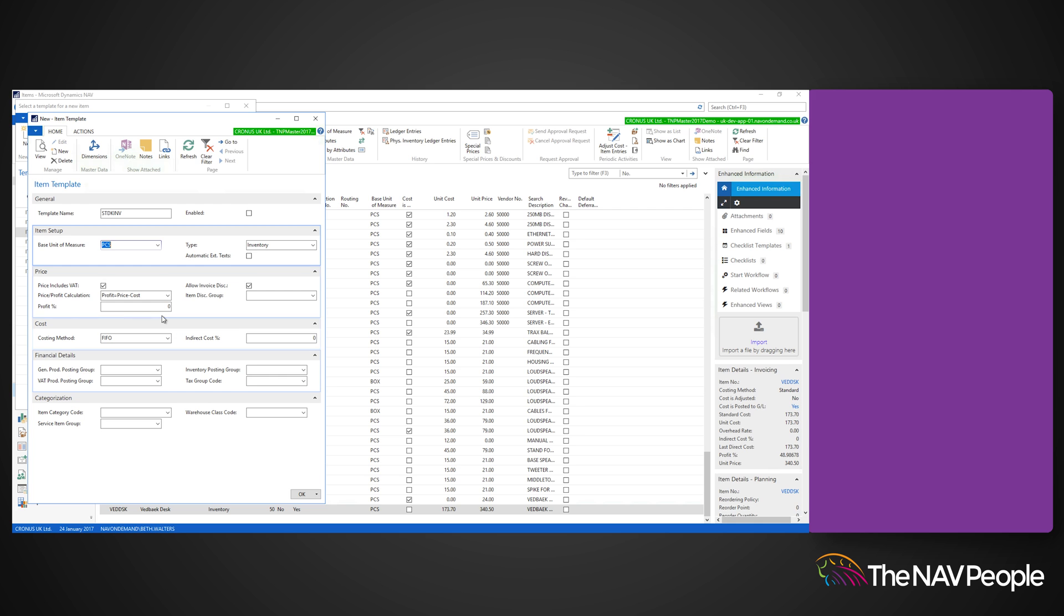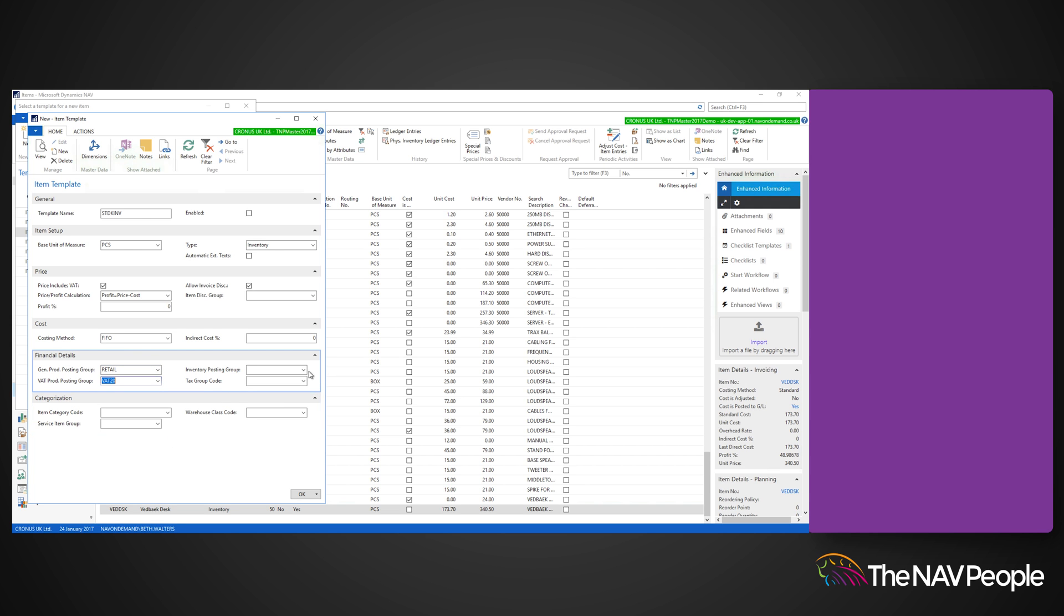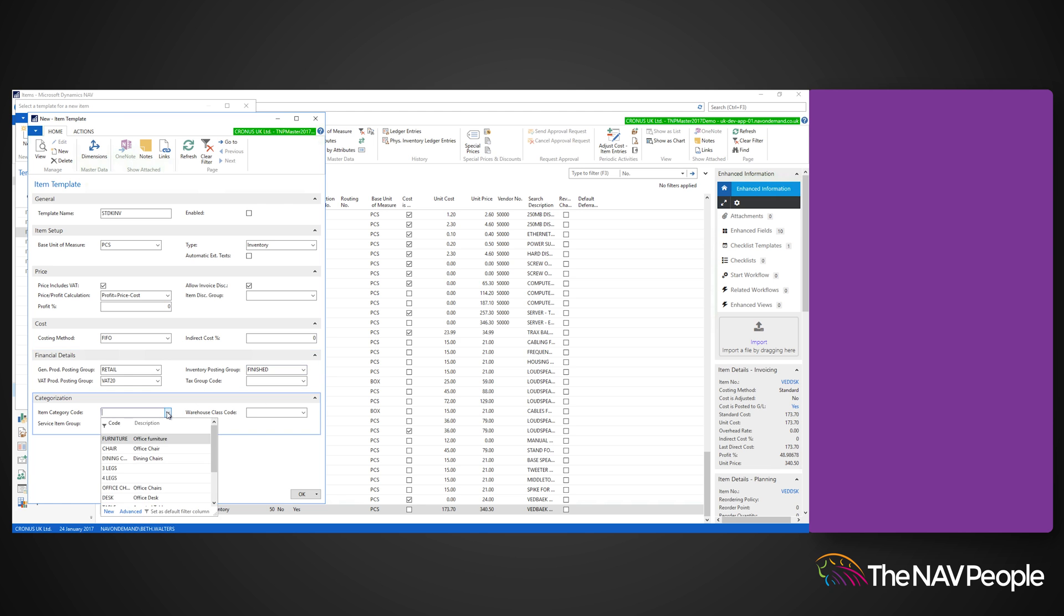The price tab includes the item discount group, profit percentage and price profit calculation. Further down, you can see the cost fast tab, including costing method, the financial details tab, revealing various posting groups and the tax code group, and the categorization tab in which you will find the item category code and warehouse class code.